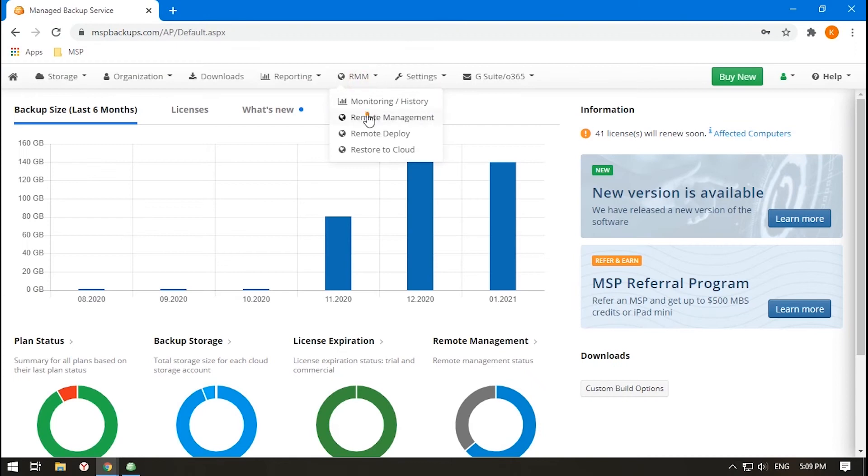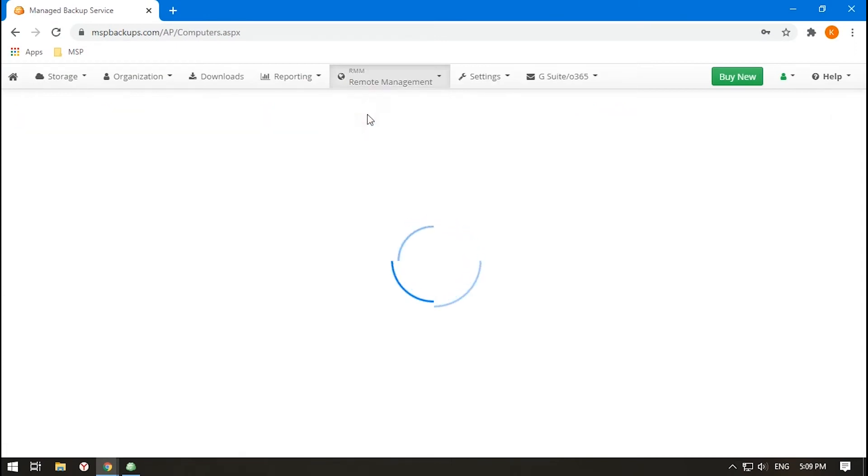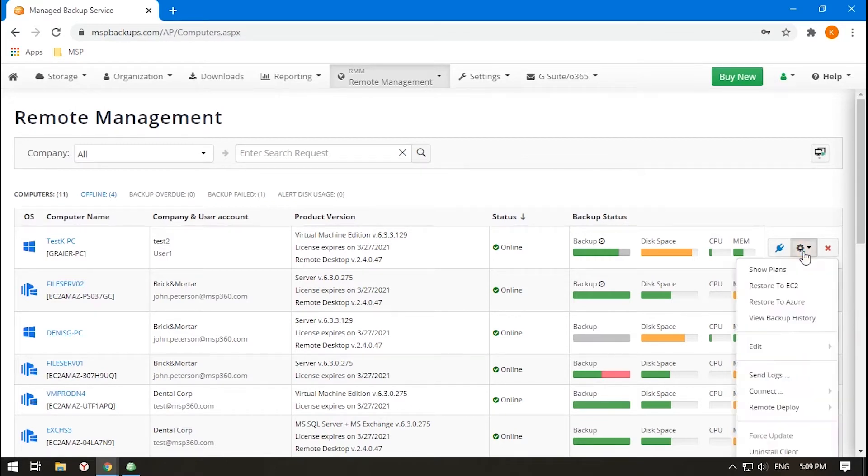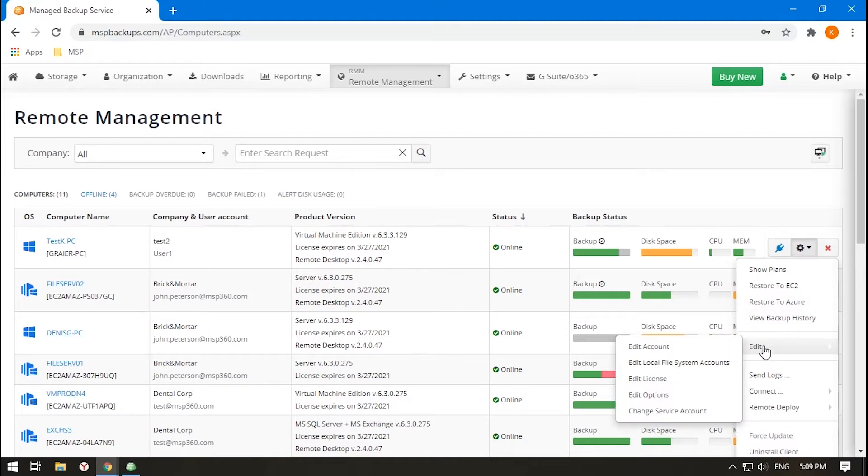To change the default settings for an endpoint, proceed to the Remote Management section, find the endpoint needed, then click the gear icon. In the drop-down menu, choose Edit and then Edit Options.